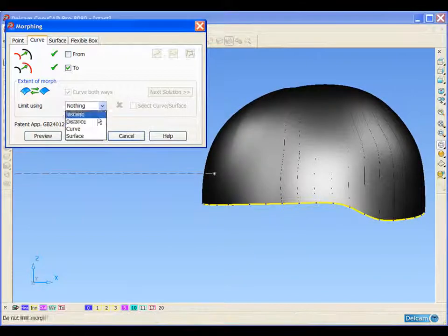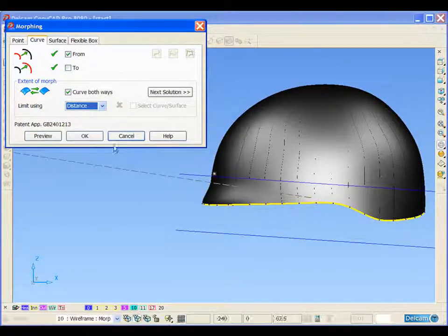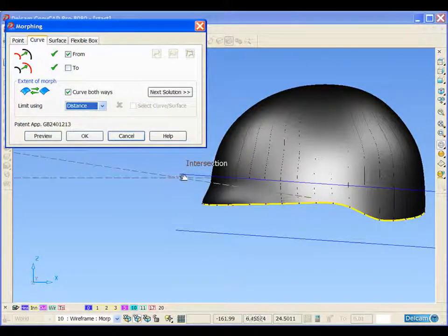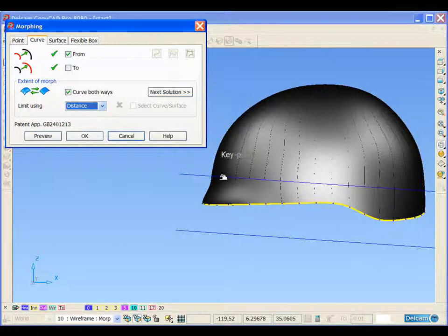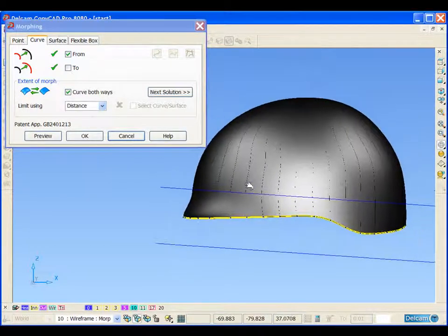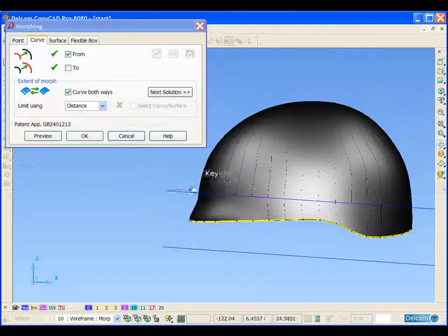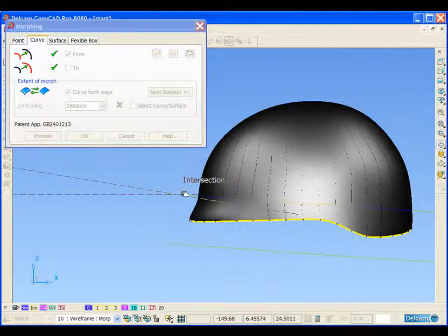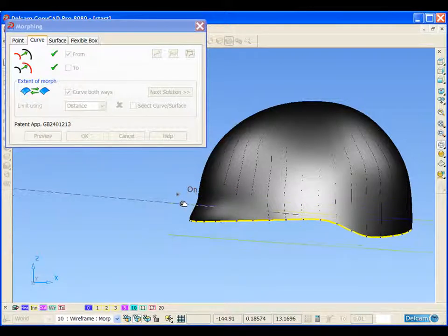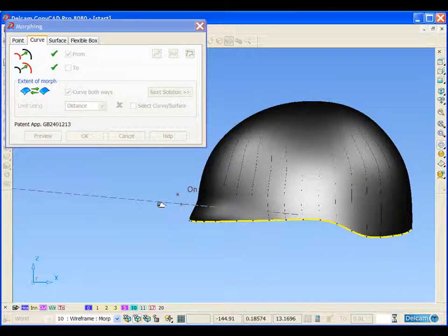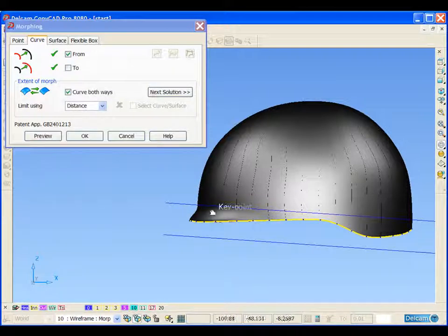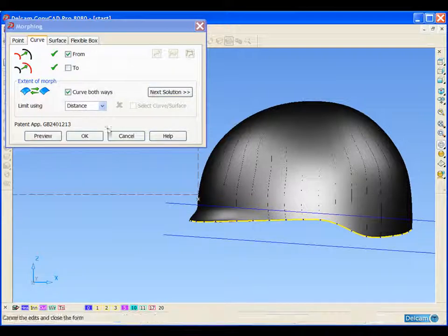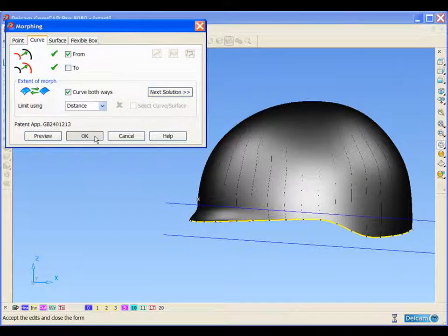So we're just going to apply a limit to that morph. You can see the two blue bars defining the outer extremities of the limit. We can take hold of these and dynamically drag them into position. We can then release them to define the area that we want the morph to affect.